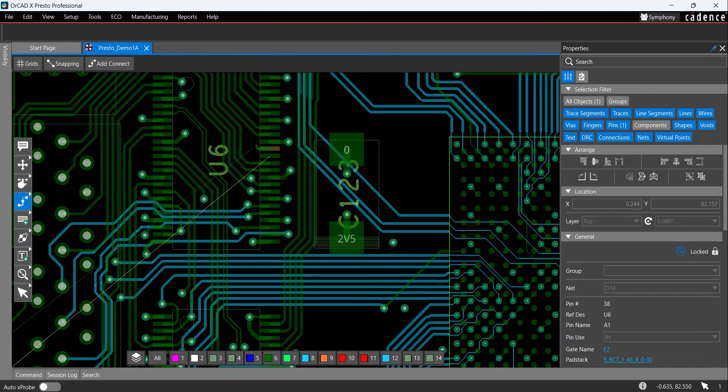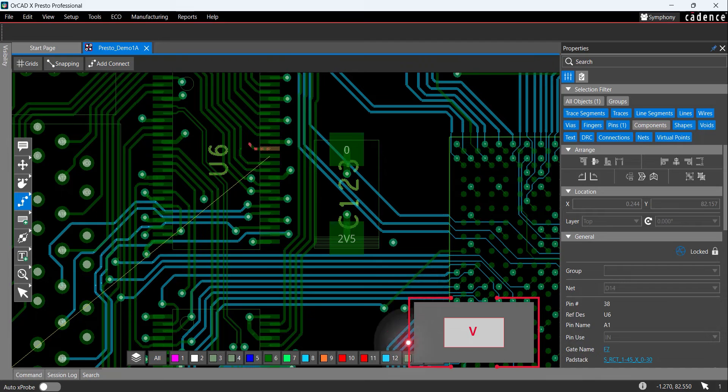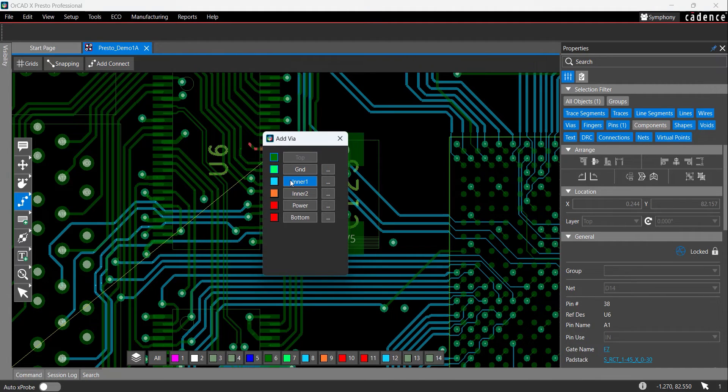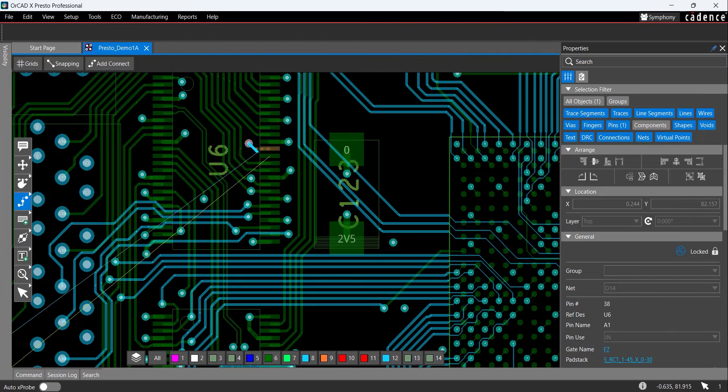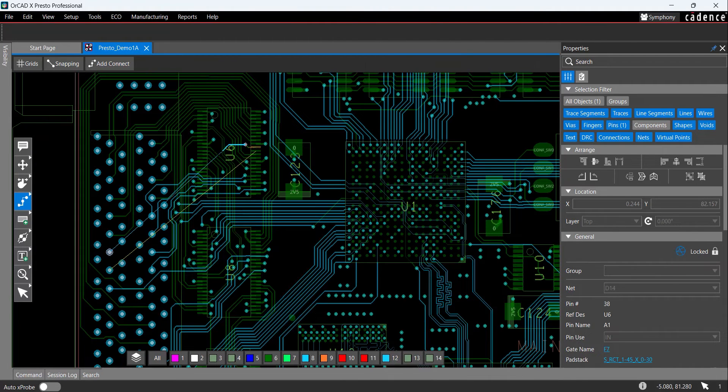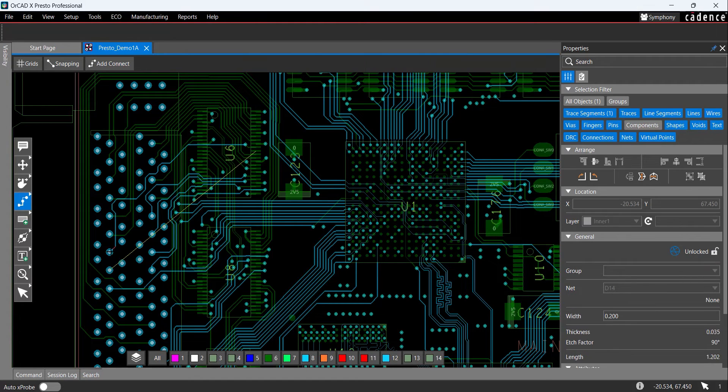Then click to select pin 38 on U6. Since this is a surface mount part, the layer is automatically set as top. Click to place a short trace, then press V on the keyboard to add a via. Select Inner 1 from the Add Via list. The via has been placed on the PCB canvas from the top layer to the Inner 1 layer.